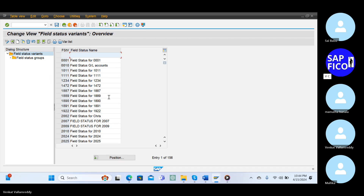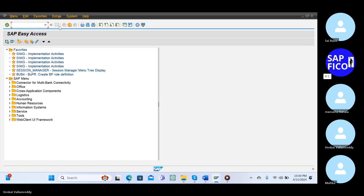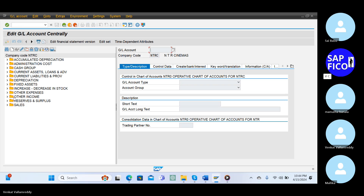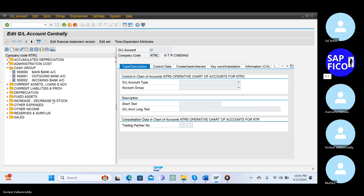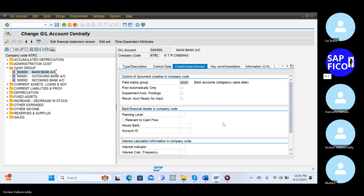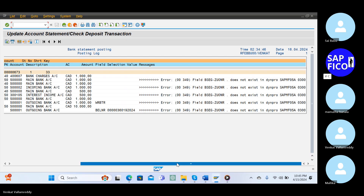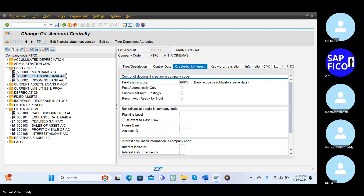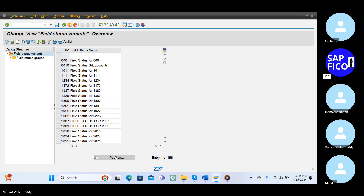Go to the transfer and take out the next screen. Go to the FS00 transaction code and open this cash account. Double click on main bank account, go to the creator bank interest Z double zero five. Then next, interest expenses - you have and open the statement, go to the statement screen interest income. Go to the income, other incomes, double click on interest income. Go to the creator Z double zero one. Okay, you go to this OBC4 field status variant, select your field status variant.